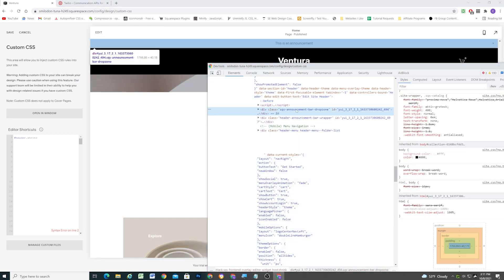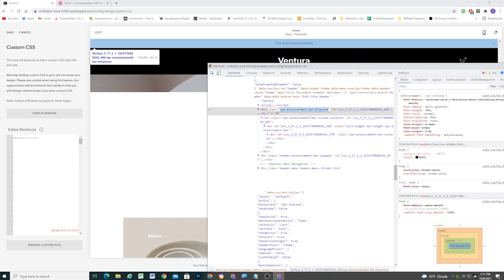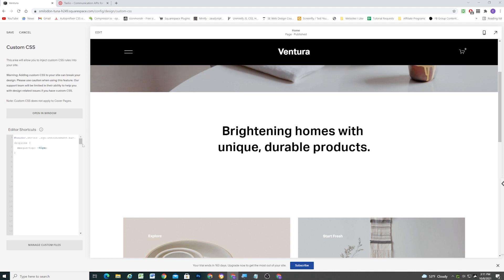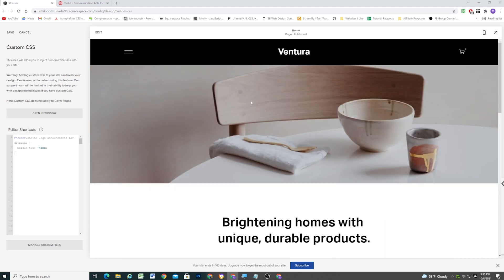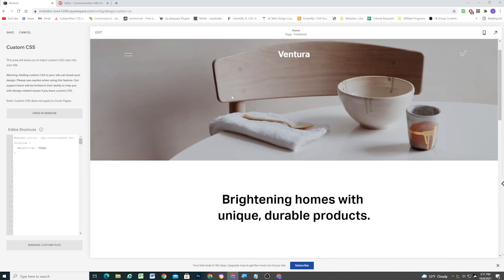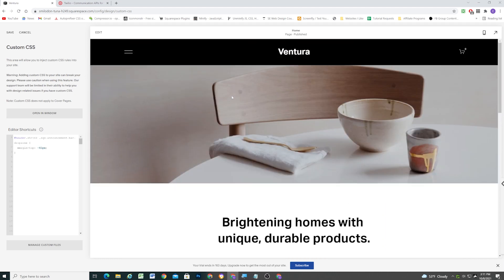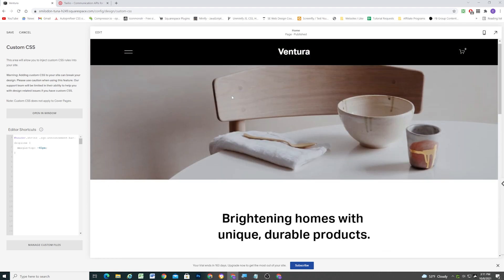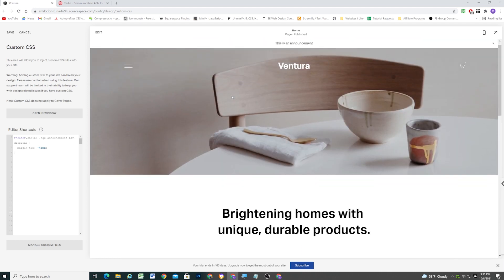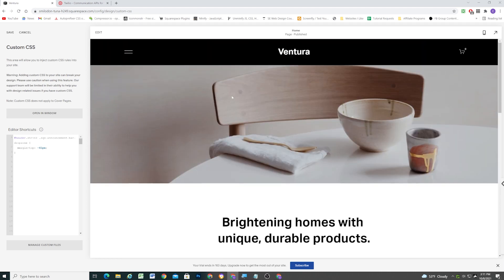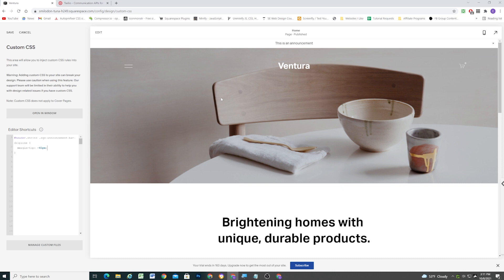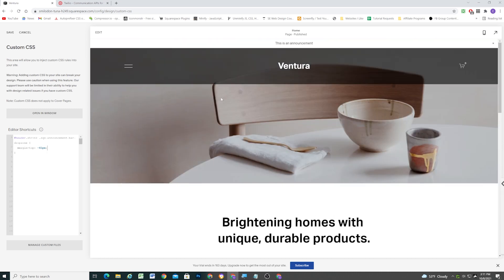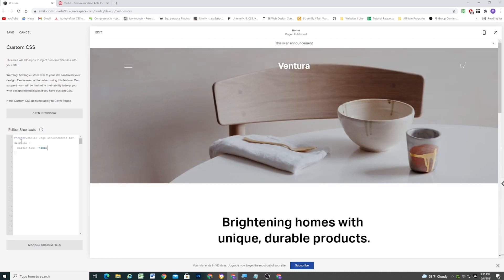So I'll just take this SQS announcement bar drop zone class, and we'll see that this is not the correct class in a little bit, but first I'm going to give it a margin top of negative 41 pixels, the height of the announcement bar. So now you can see as that class gets added, then our announcement bar is shifting up. But it's not animating, it's just automatically jumping out of the frame.